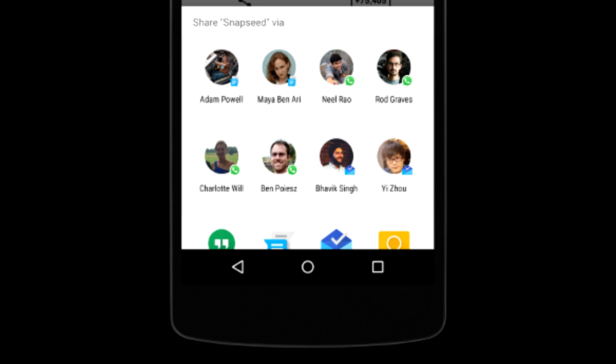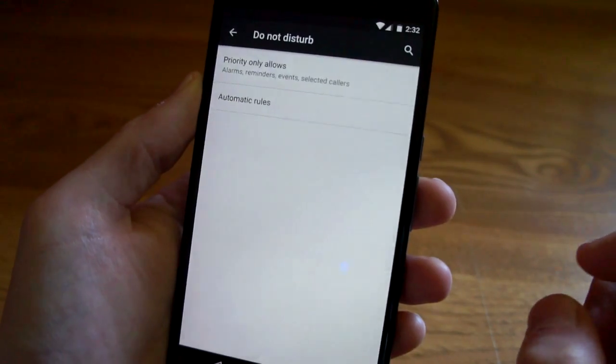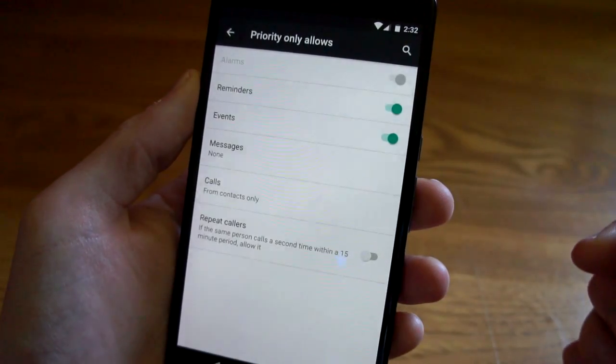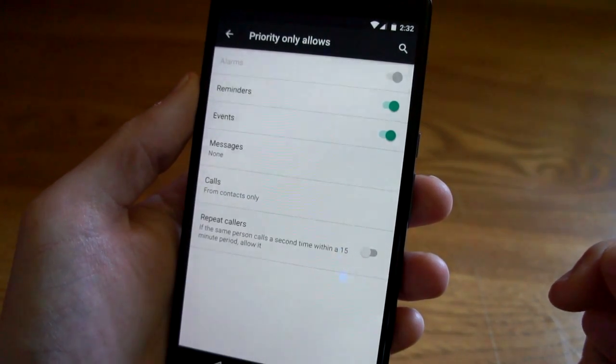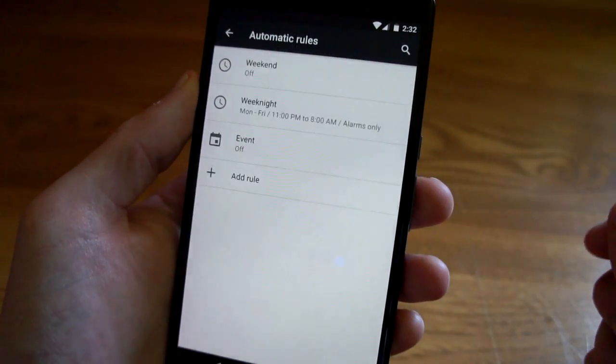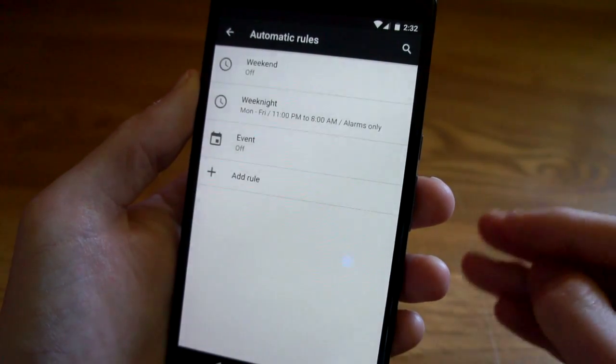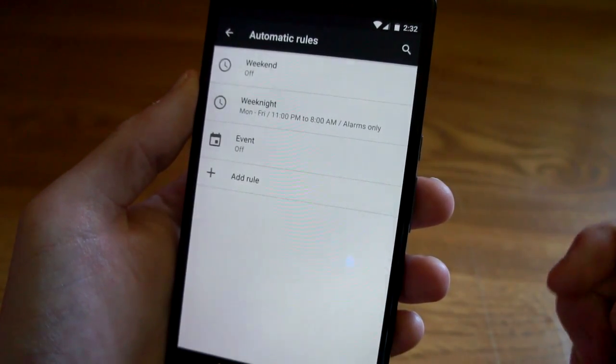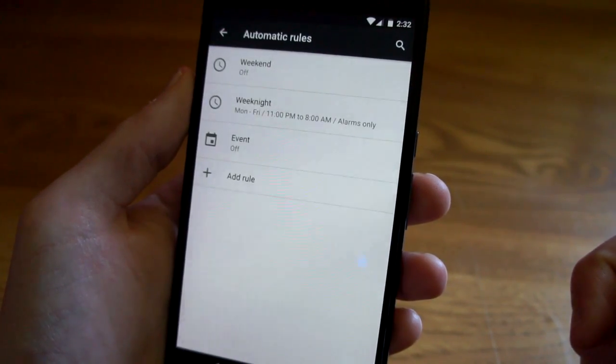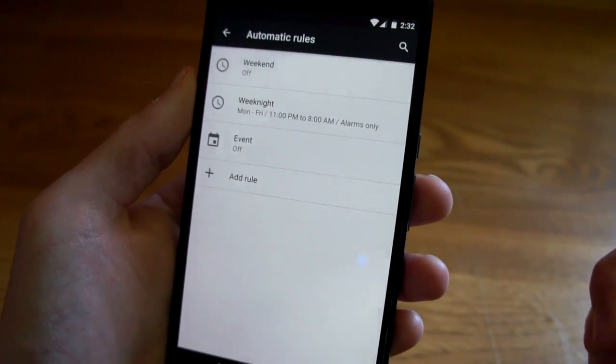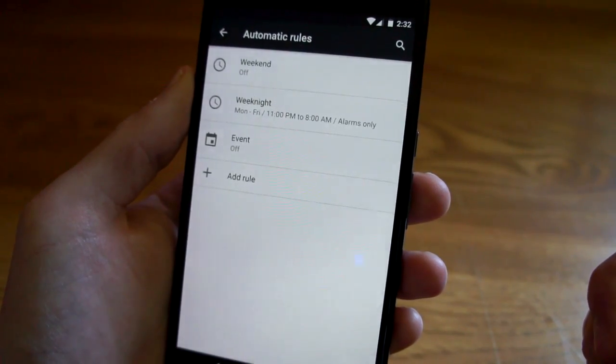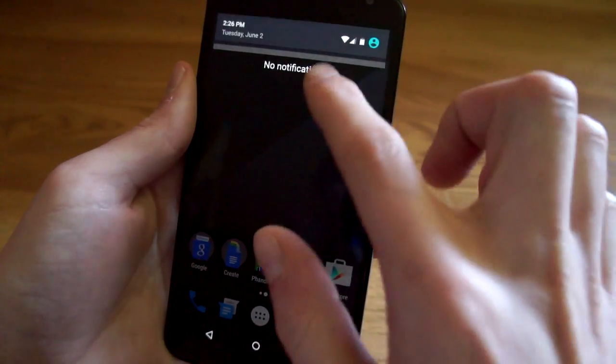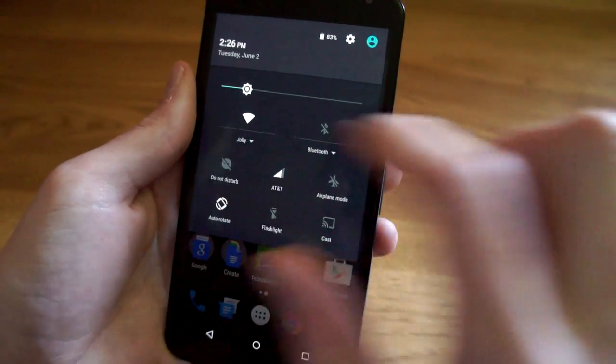Do not disturb mode has been reorganized. You now have priority only allows options and here you can choose what's going to be able to get through priority mode. And you have automatic rules which will let you choose what's going to happen in the weekend, weeknights, or events. You can see I have weeknights set from Monday through Friday and for do not disturb to be automatically enabled at 11 p.m. through 8 a.m. And alarms only in the quick settings. Google has added a shortcut to do not disturb mode which you can toggle on and off very easily and choose priority or total silence.